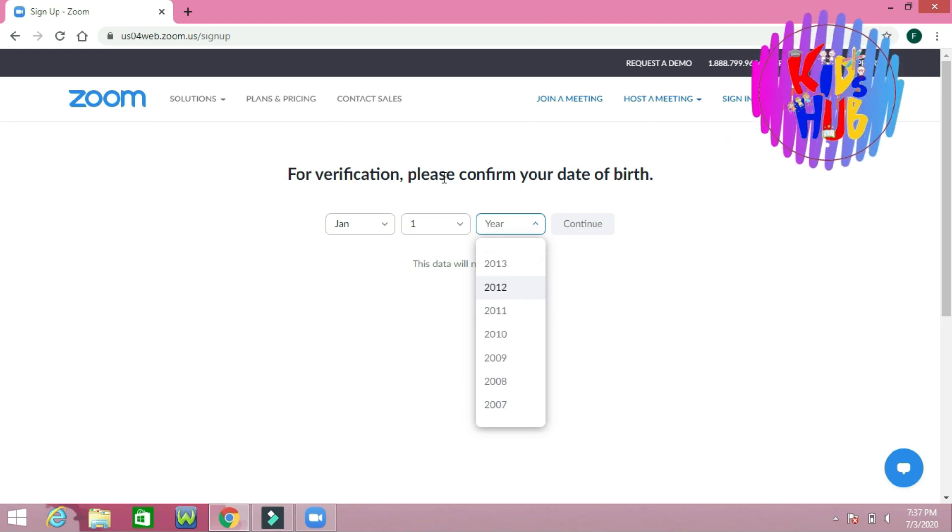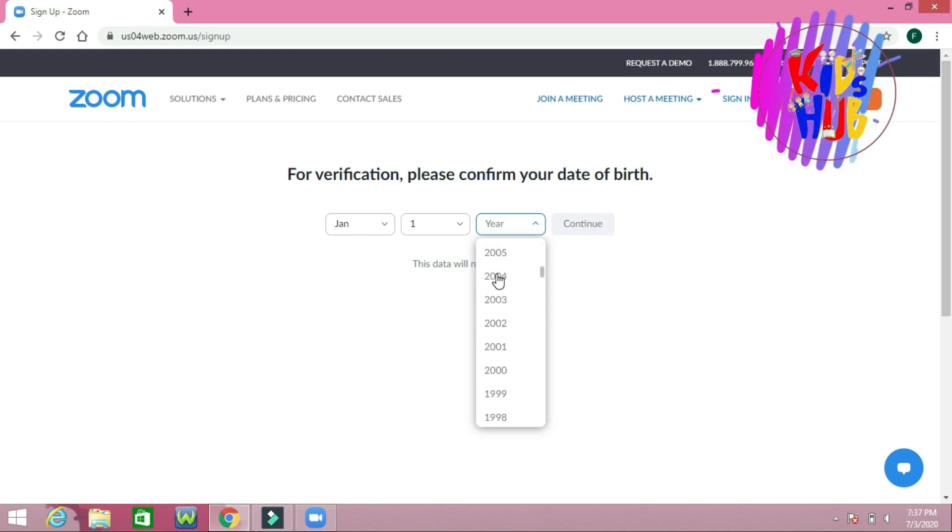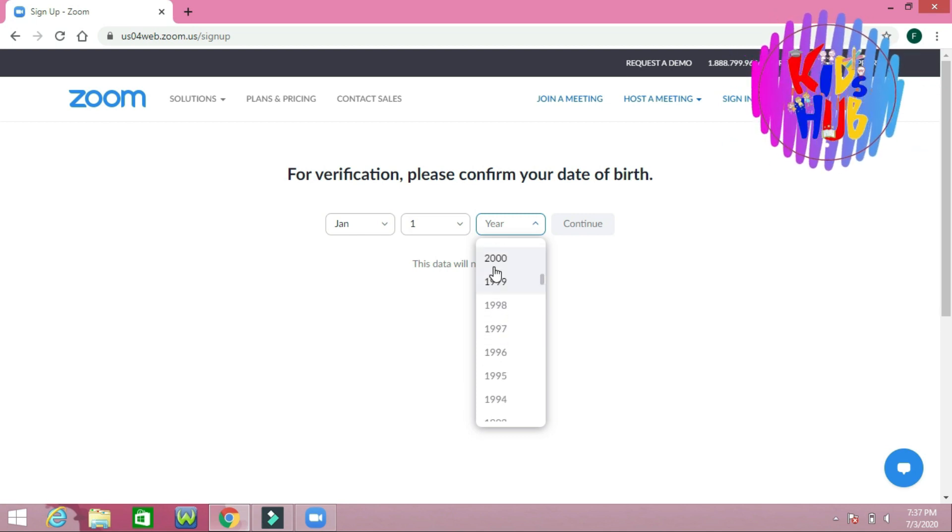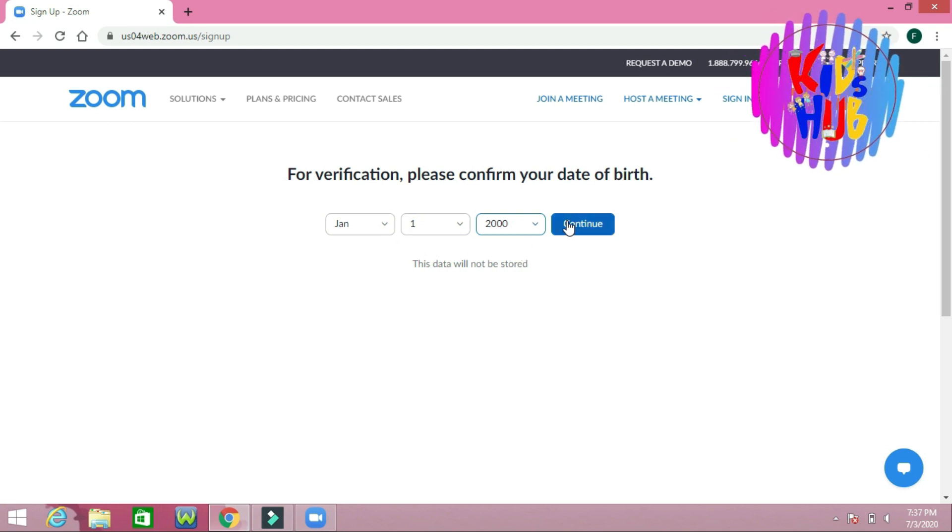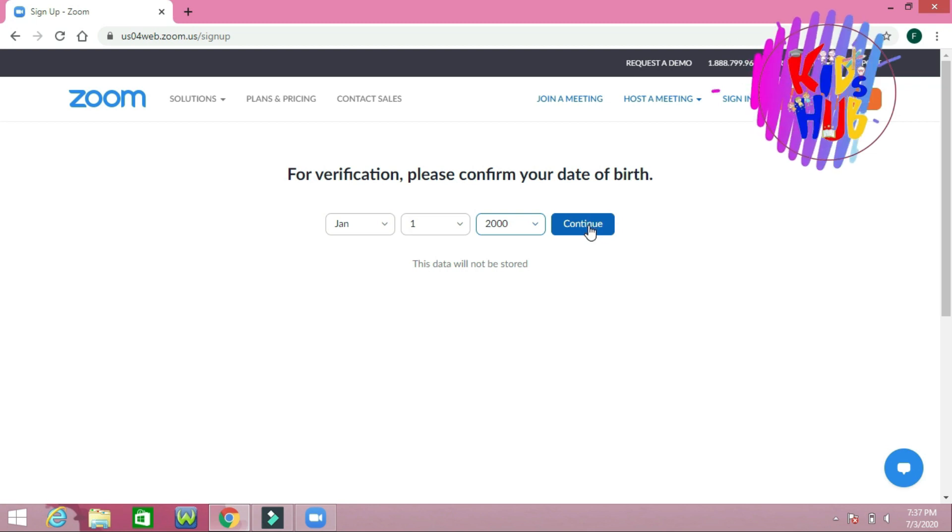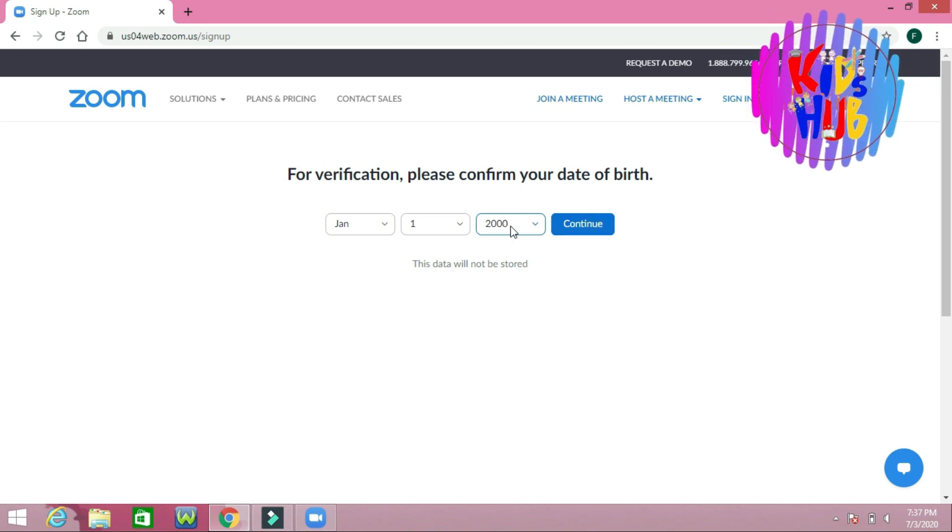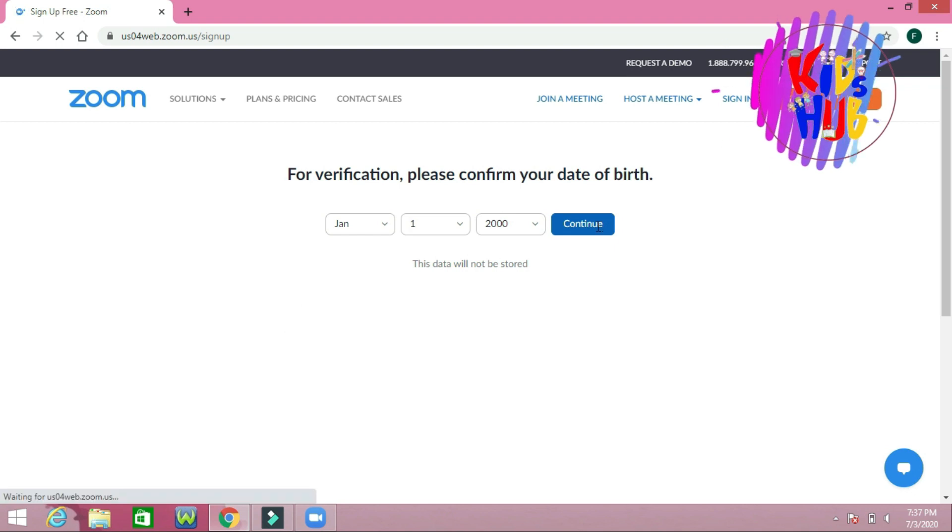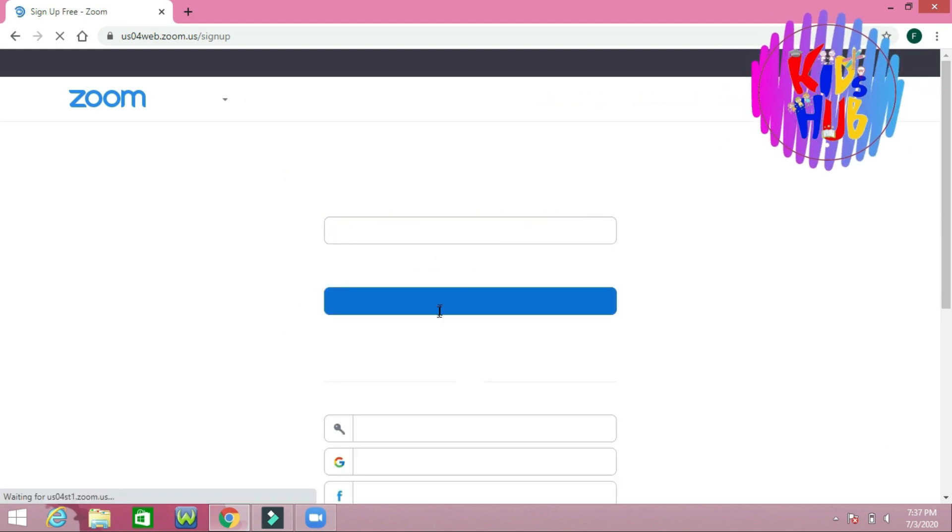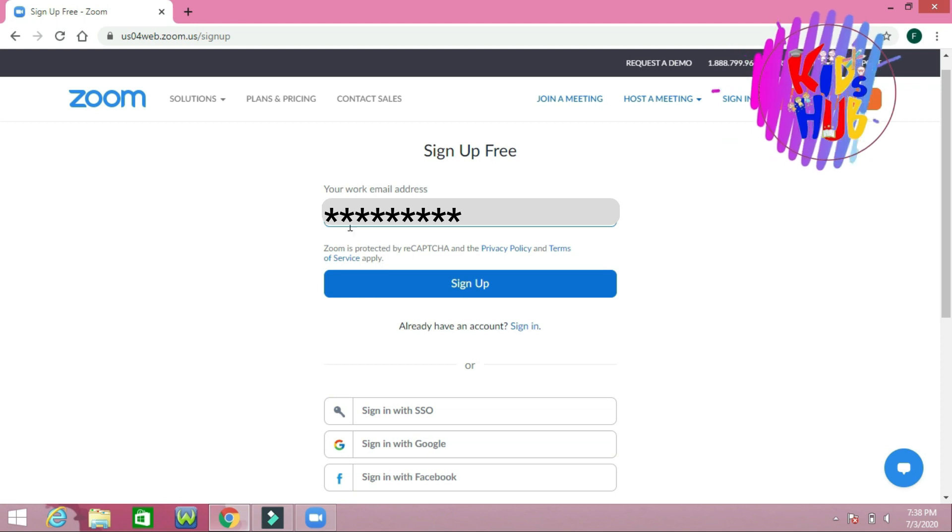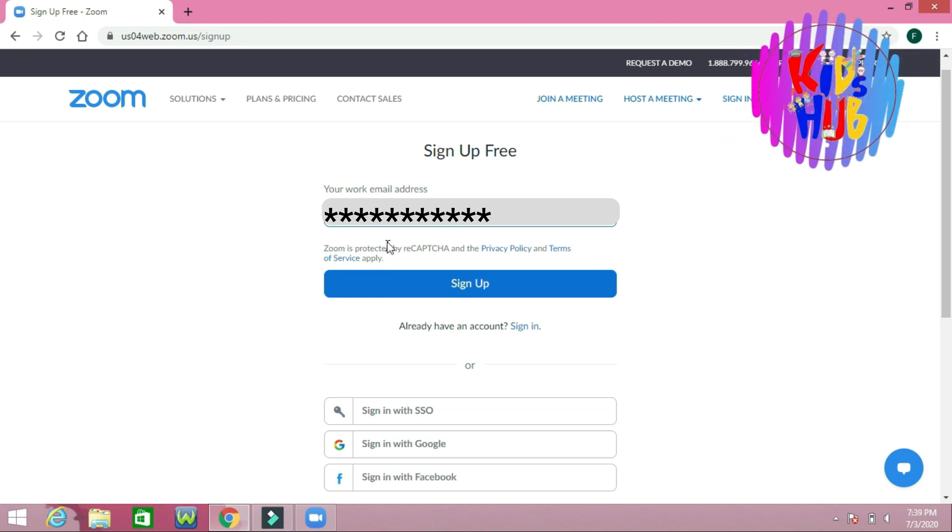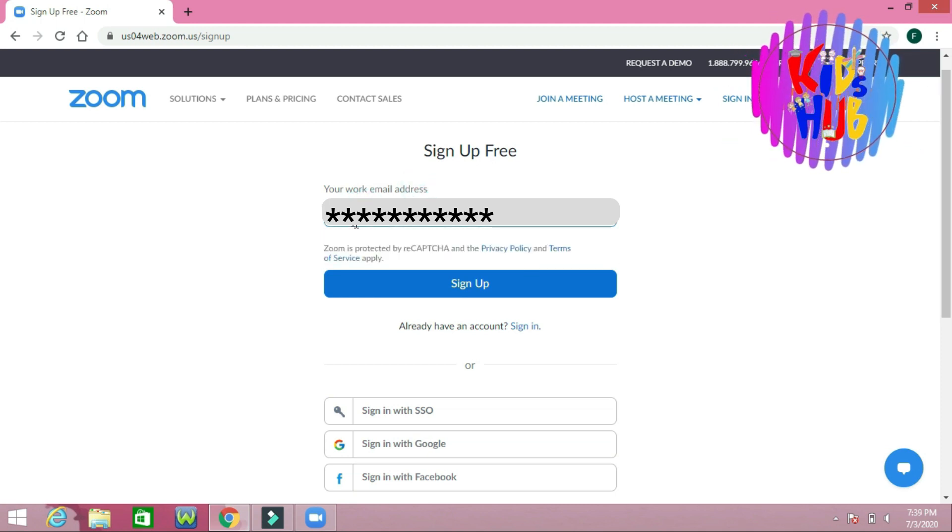You should confirm your date of birth. Young children cannot have an account in the Zoom application, so I am writing here 2000 and press Continue. Now you should type your email.